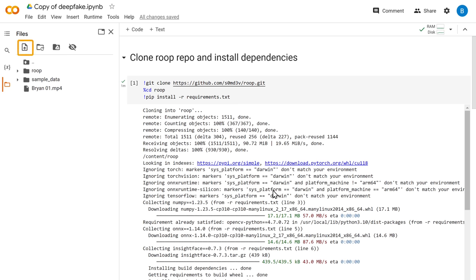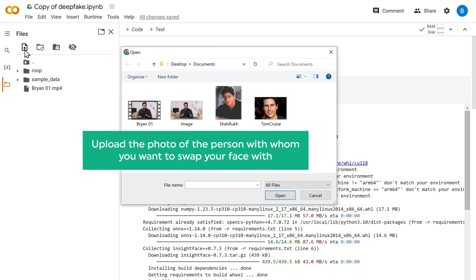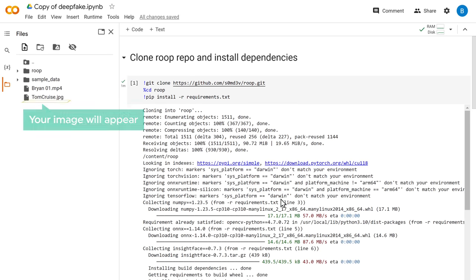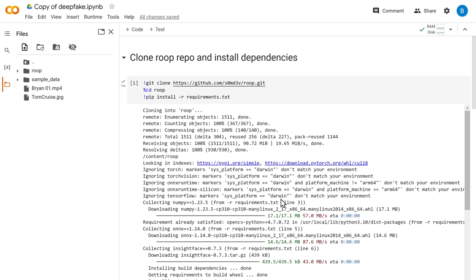Now again, click on this icon. And upload the photo of the person with whom you want to swap your face with. And your image will appear here.